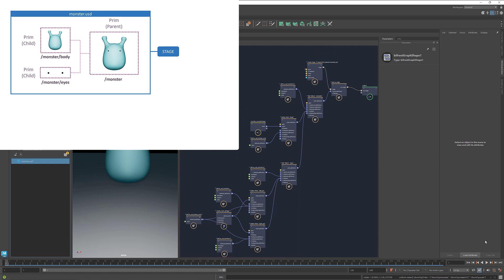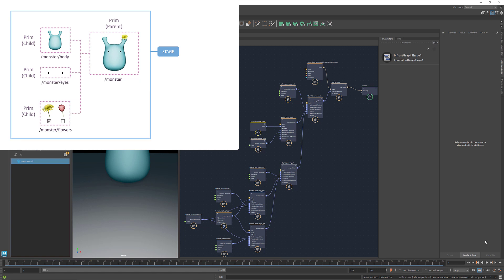In the next tutorial, we'll add another child to the prim monster, which is the flowers. For the flowers, we'll create a variant set so that we can choose between them. And we'll also learn how to save a USD stage.